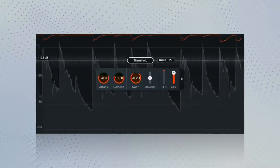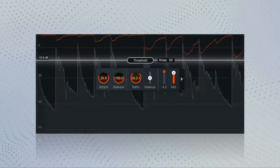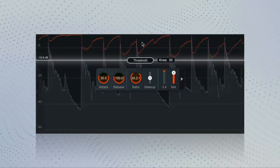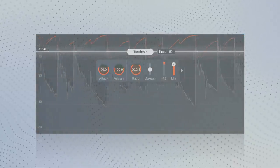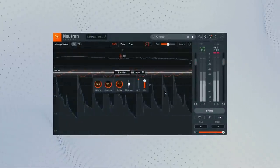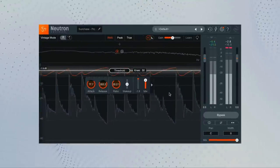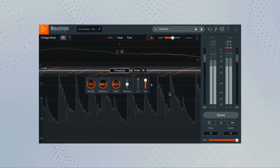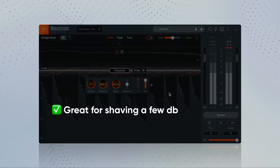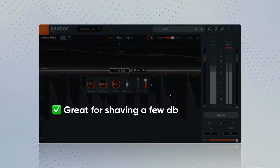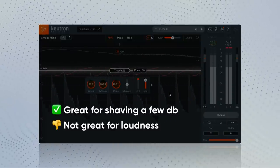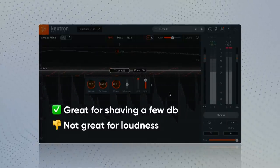These limiters will also often have a softer knee, so the reduction is applied gradually rather than all at once. This has a more subtle sound with dynamic control that works like tape saturation. These are awesome for shaving a few dB off a hot signal but aren't as efficient at getting the loudest possible tracks.